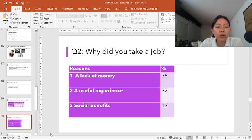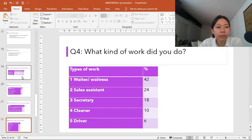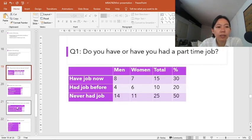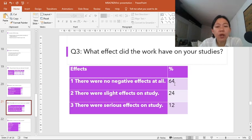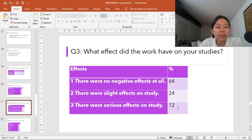Next, we're going to look at the effects of work on student study. 64% of students said that there were no negative effects at all. 24% said there were slight effects on study. Only 12% said that there were serious effects on study, like failing subjects or missing class.